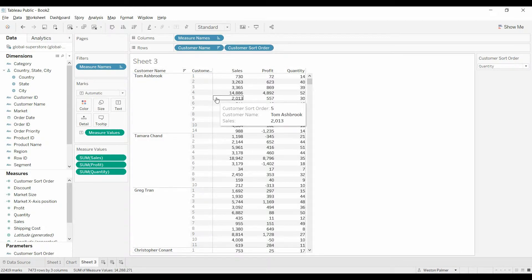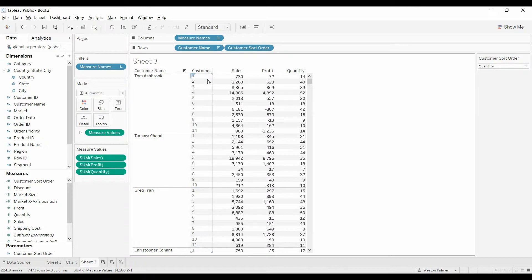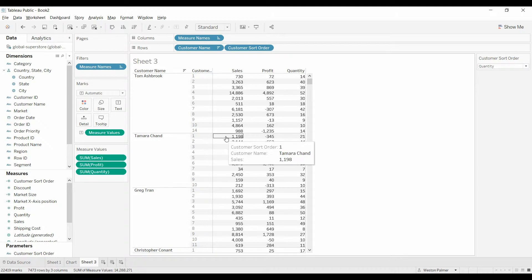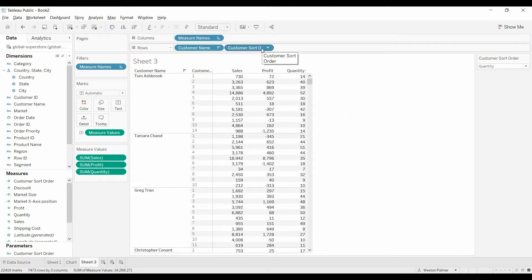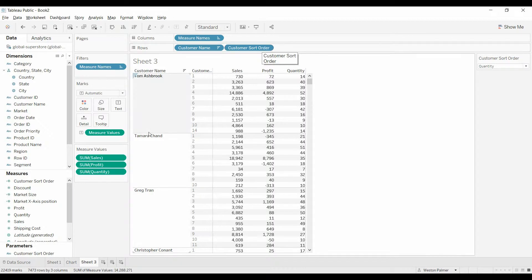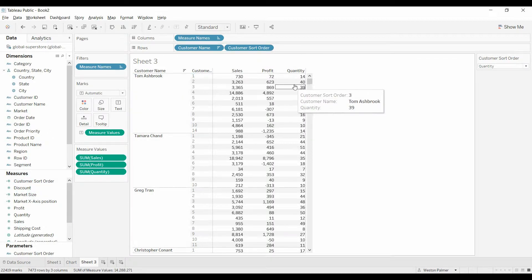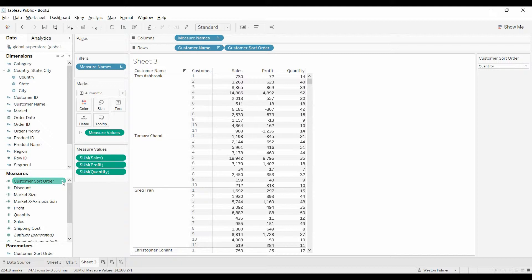But before we do, look what's happened. You see all these numbers here. So now each of those customers has been broken out, because by adding this customer sort order, we've added another level of detail. And that's not what we want. So we only want one value for each customer.